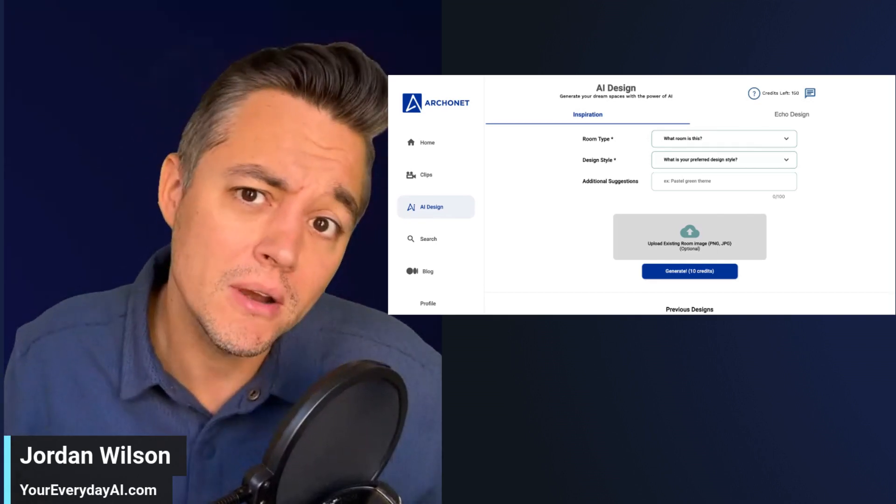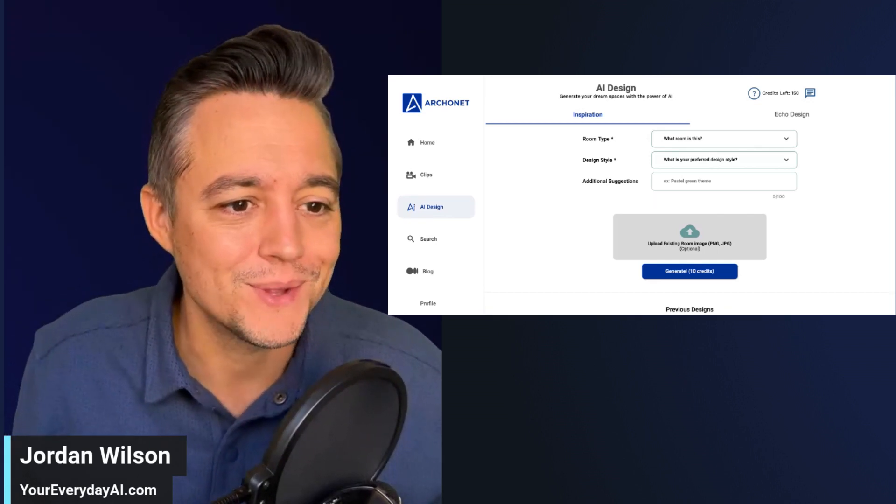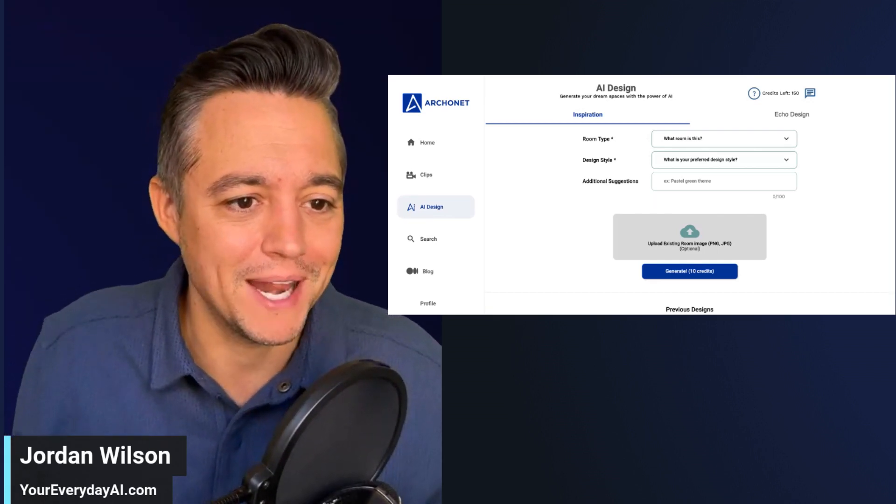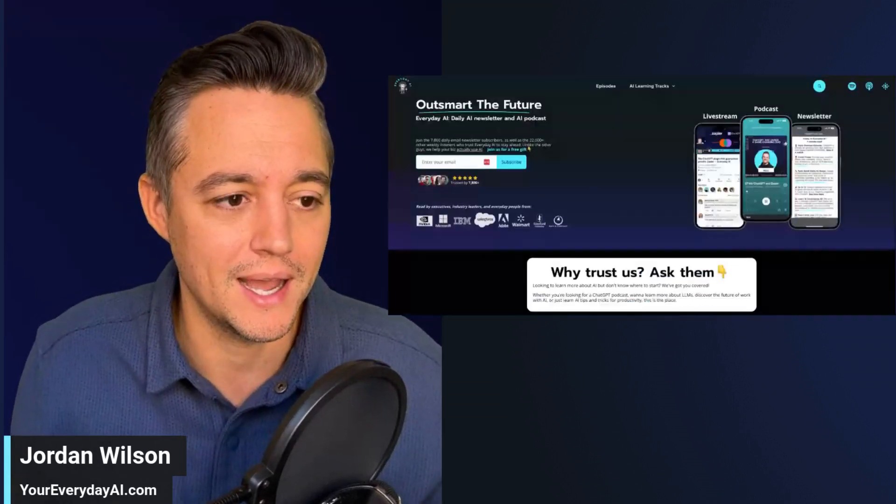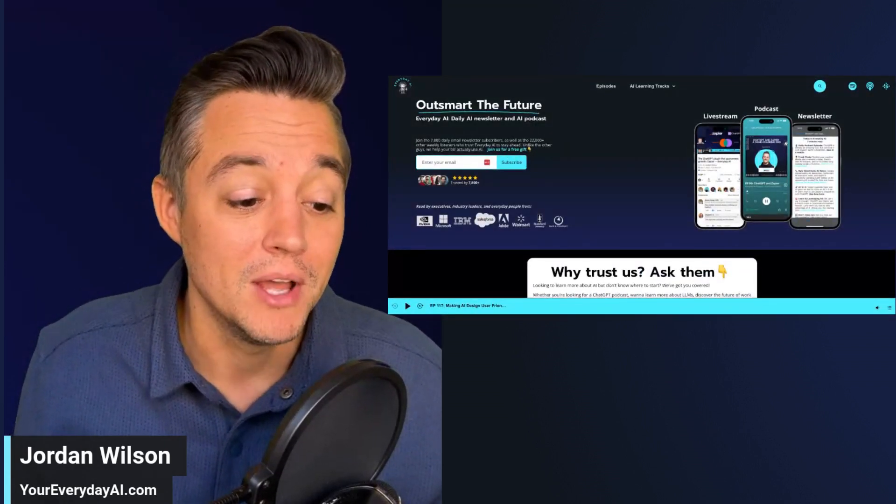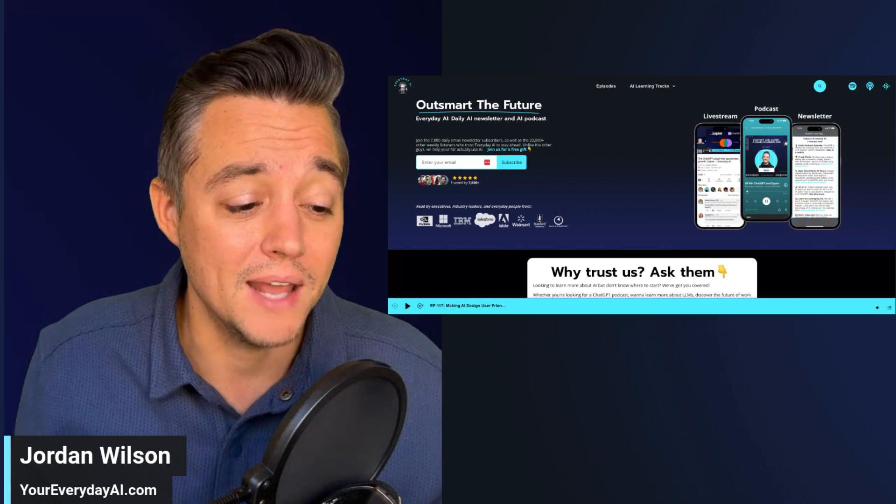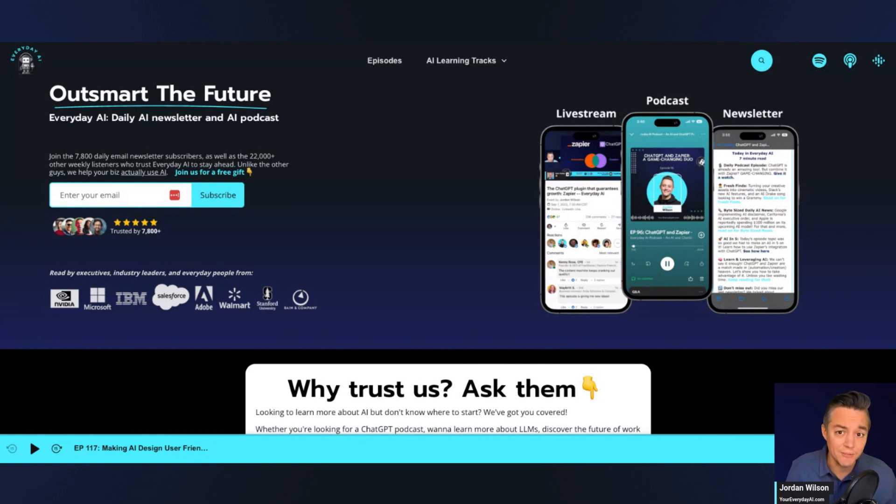If you don't know, let me tell you what this is. My name is Jordan Wilson and I am the host of Everyday AI. We're a daily livestream podcast and free daily newsletter helping everyday people like you and me learn and leverage AI.